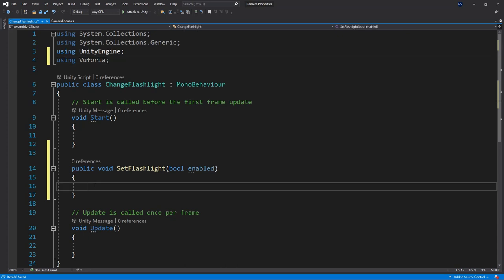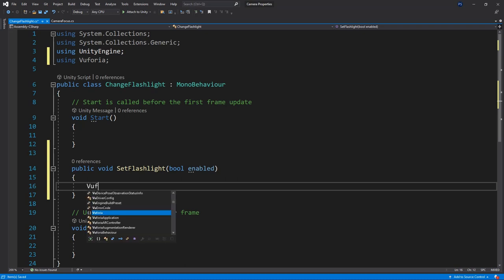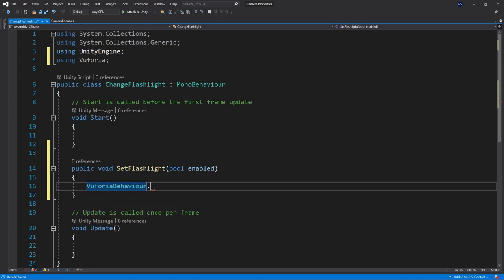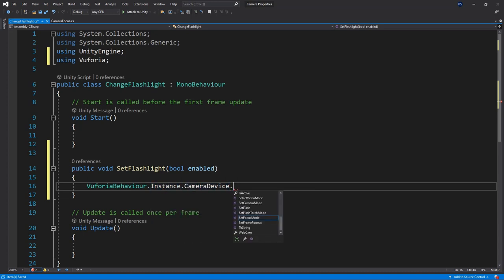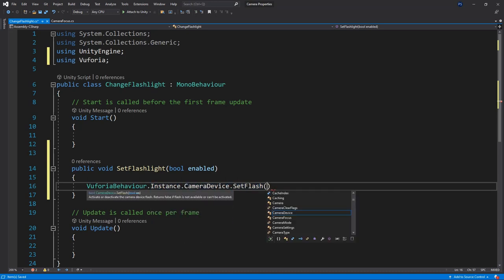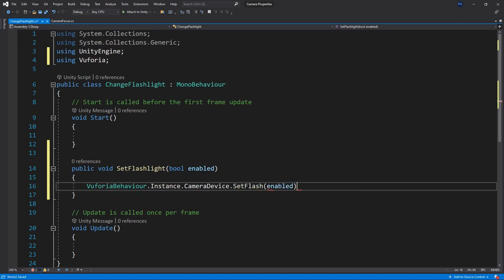And lastly inside of the method we'll set the flashlight property in the same camera device class as before. We'll write Vuforia behavior instance camera device set flashlight and pass the enabled value as parameter.